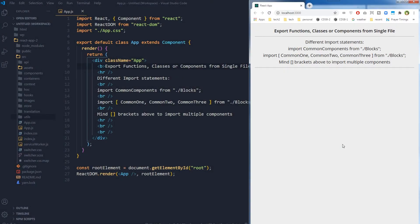Hey devs, welcome to Website Press. If you are new here, consider subscribing and hit the bell icon. In React, we create small reusable partials or components, preferably single responsibility components, then we import, export, mount, and unmount these components as they are needed in the application. If we need a component, we just import it in any other component and use it.